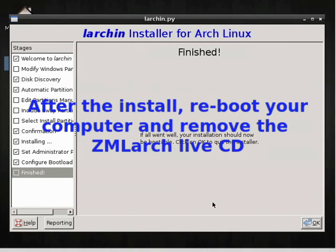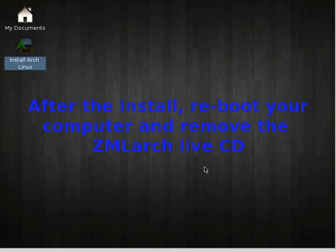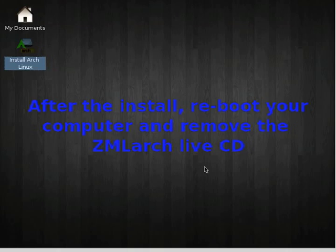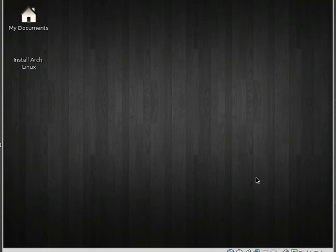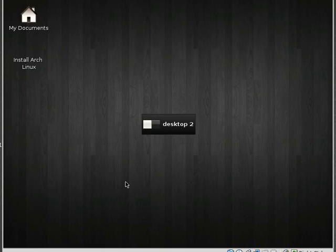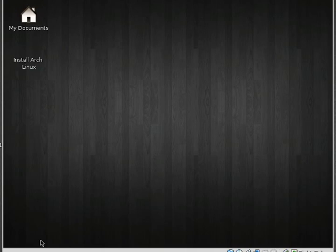And now you're finished. You've now installed the ZoneMinder Arch operating system on your hard drive. Once you have the Pico 2000 card installed and you now have the ZMLarch CD installed, you've since booted it up and this is your main desktop screen.